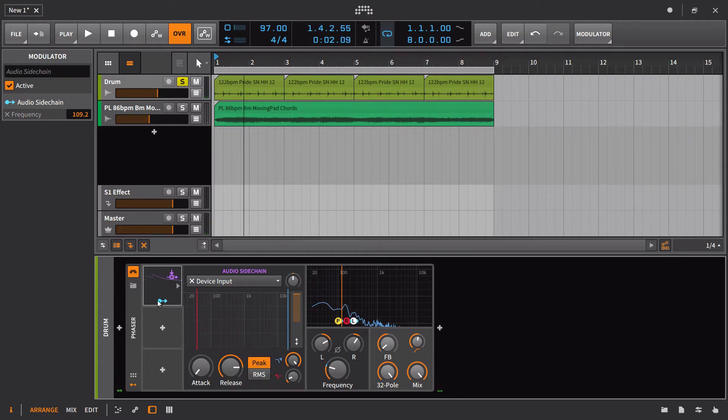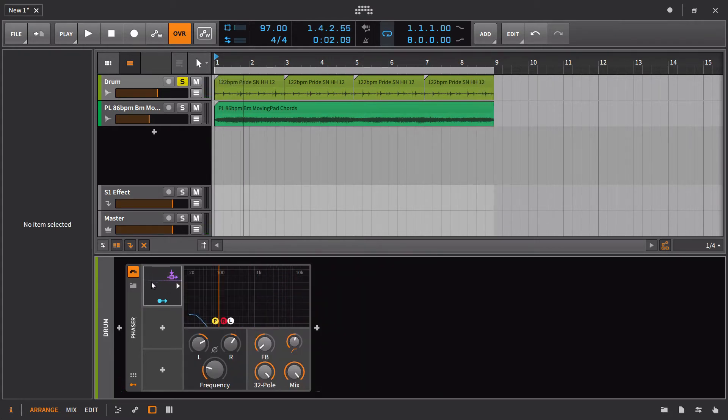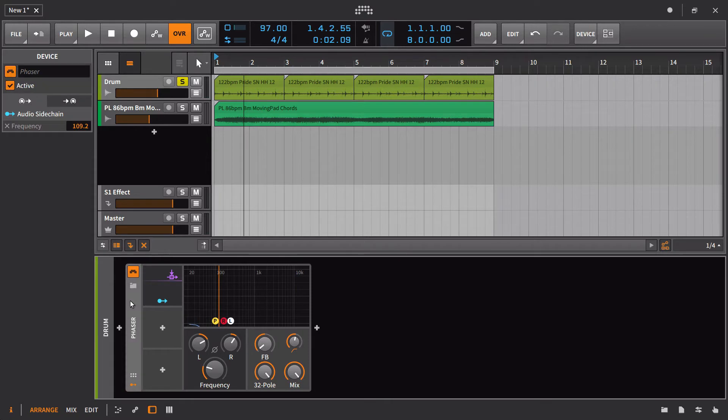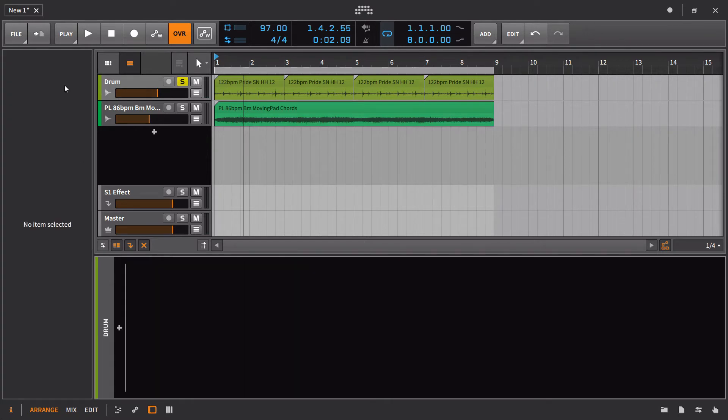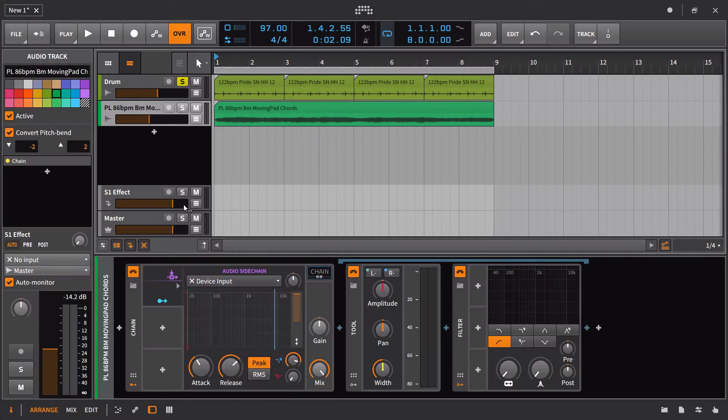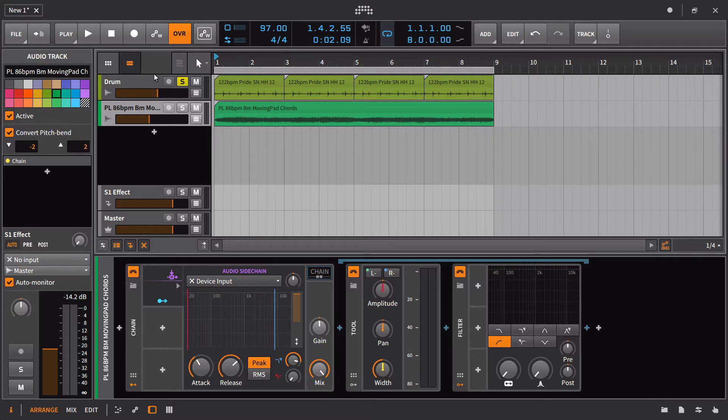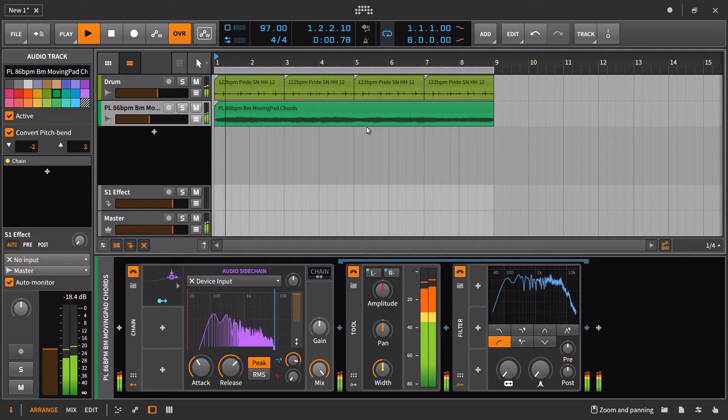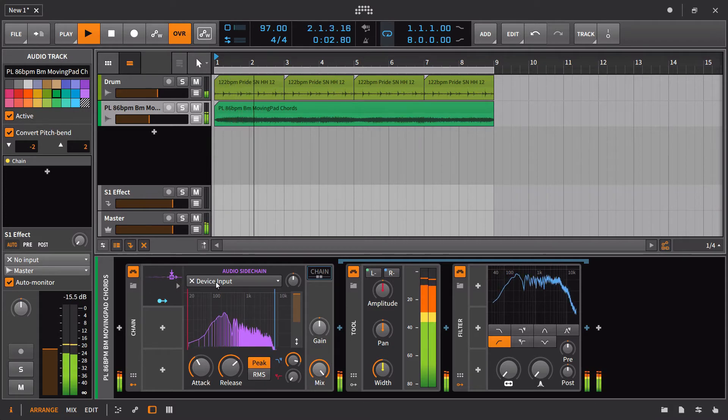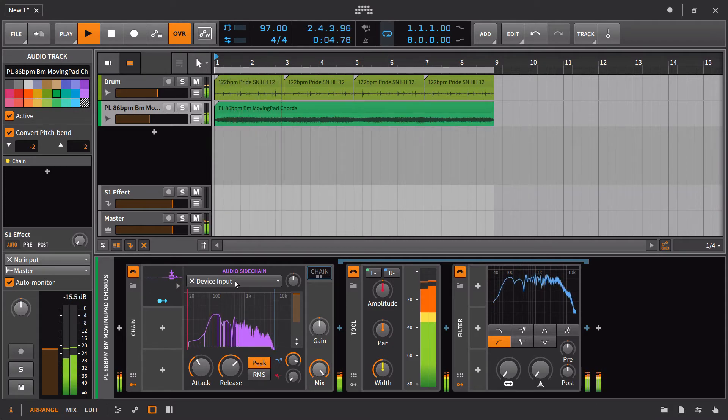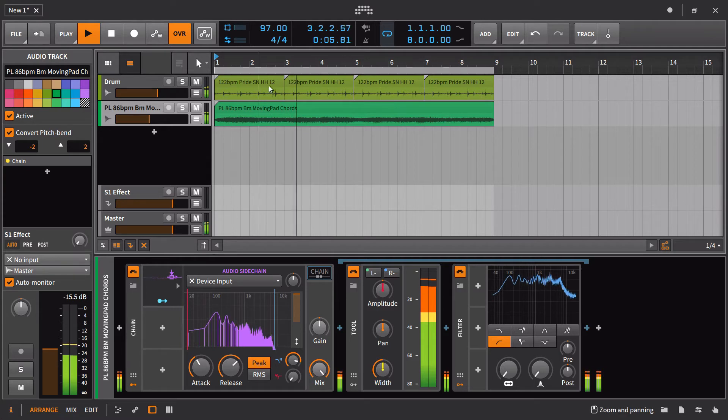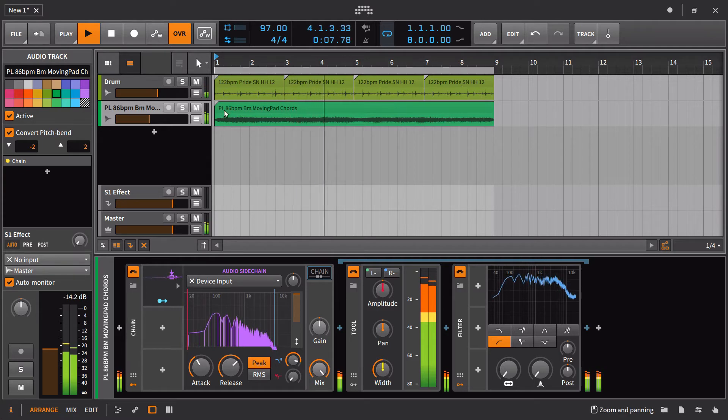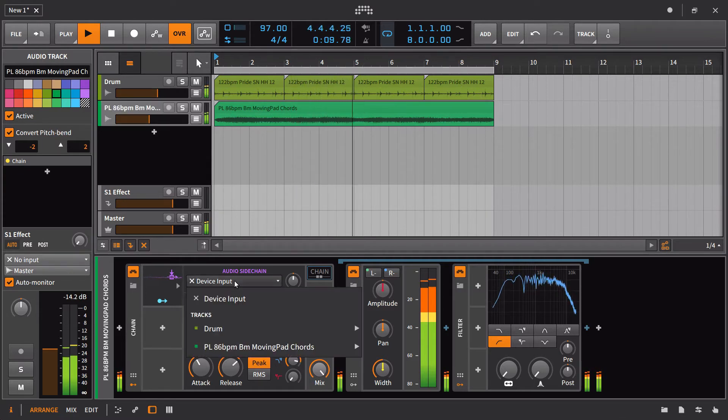So definitely some things for you to try to mess around with. More likely though, what you're going to end up doing is setting up the audio sidechain to work off of a different track. So in this case, we have our pad sound and our drums. And what I would probably do is have this react to the envelope of the drums as compared to the envelope of the pad, which is pretty static.